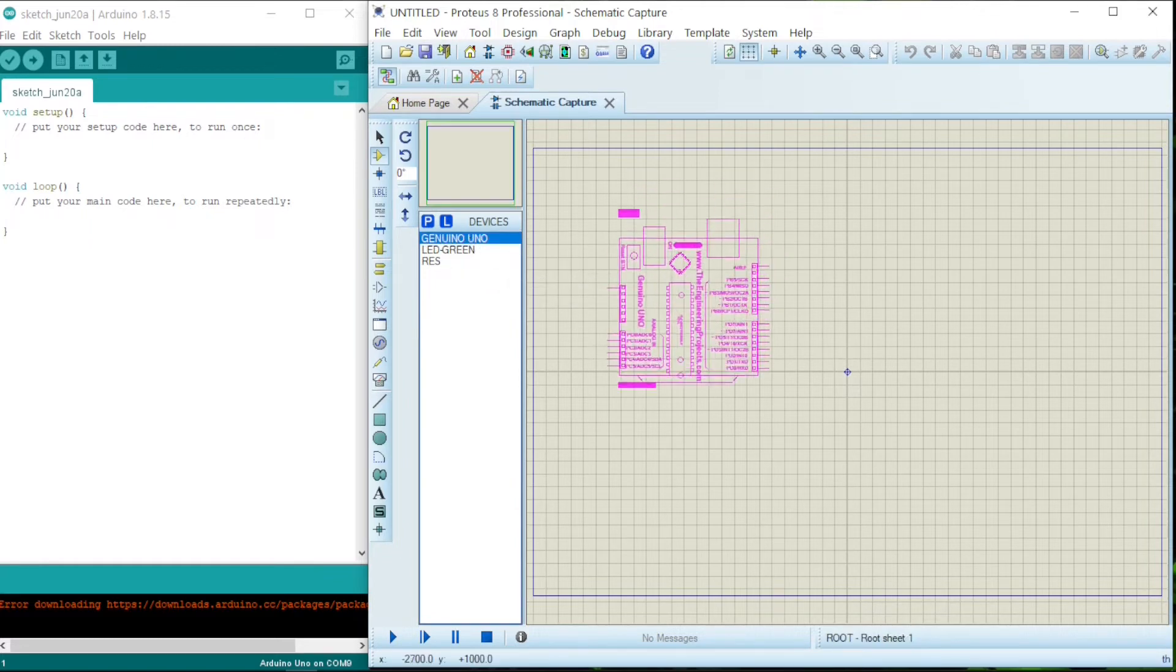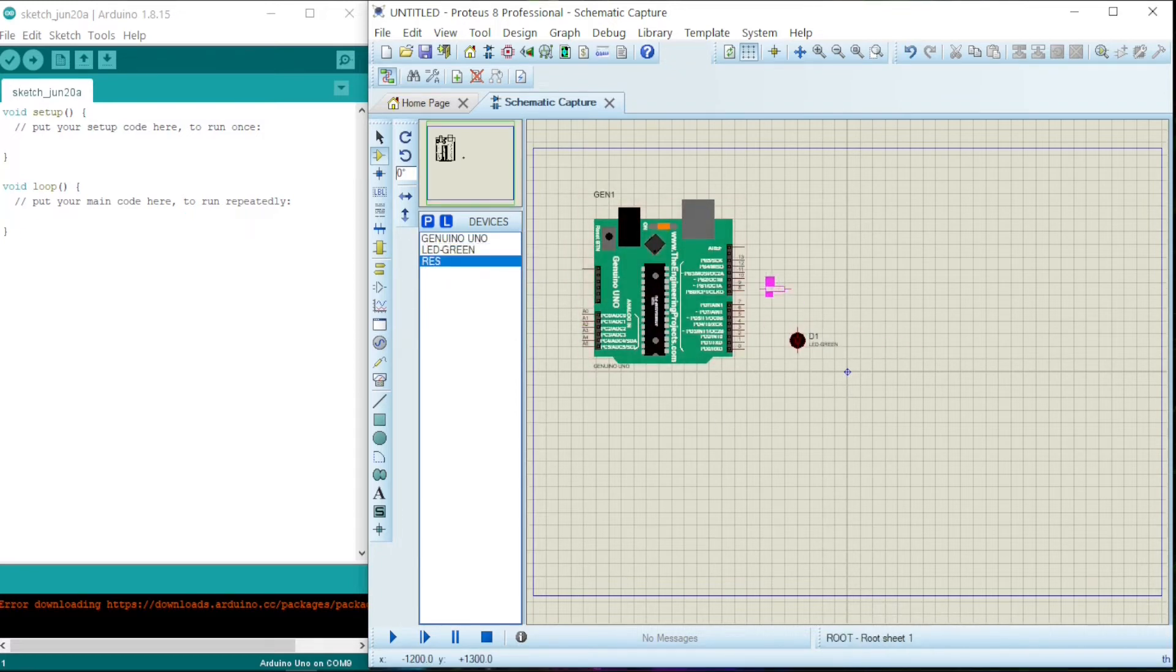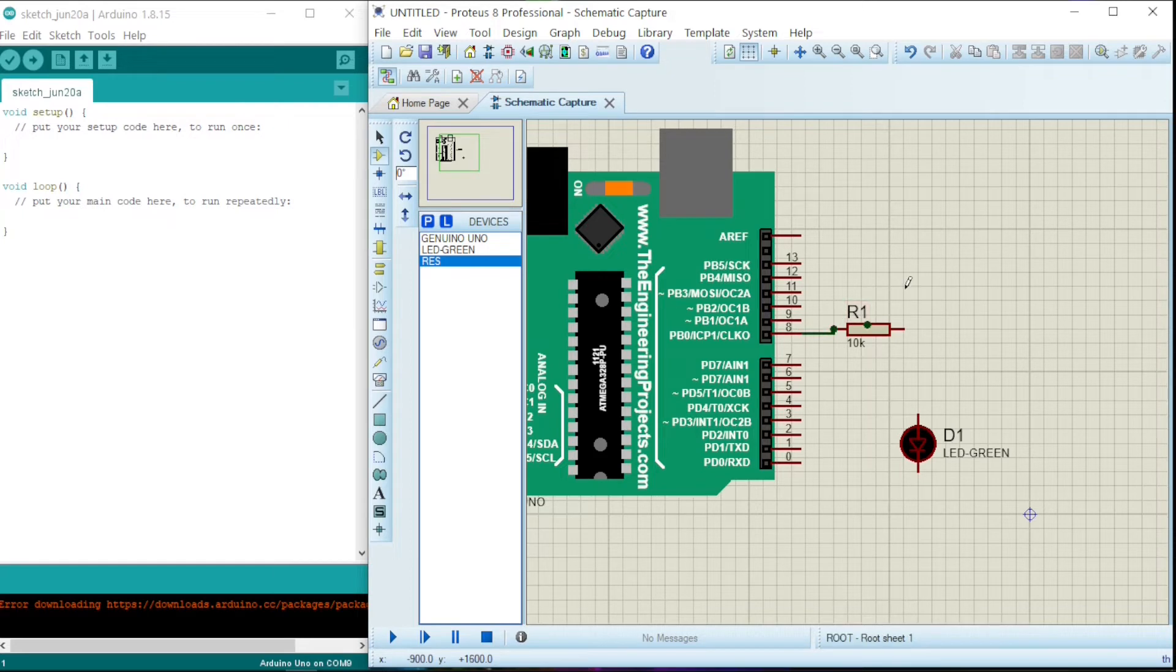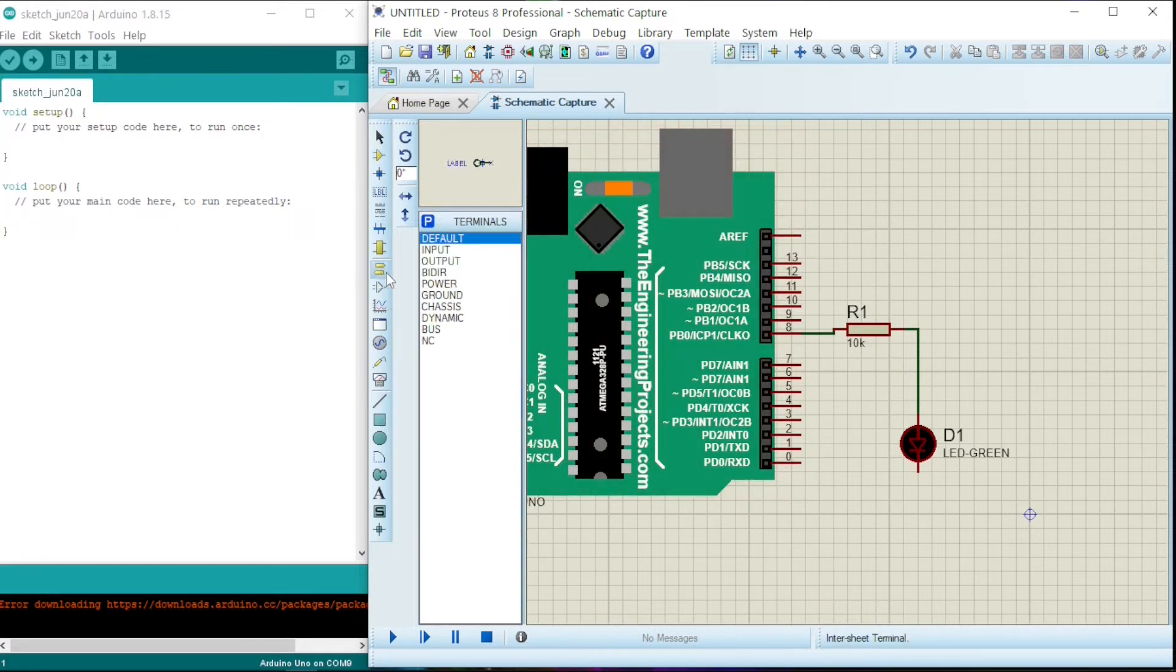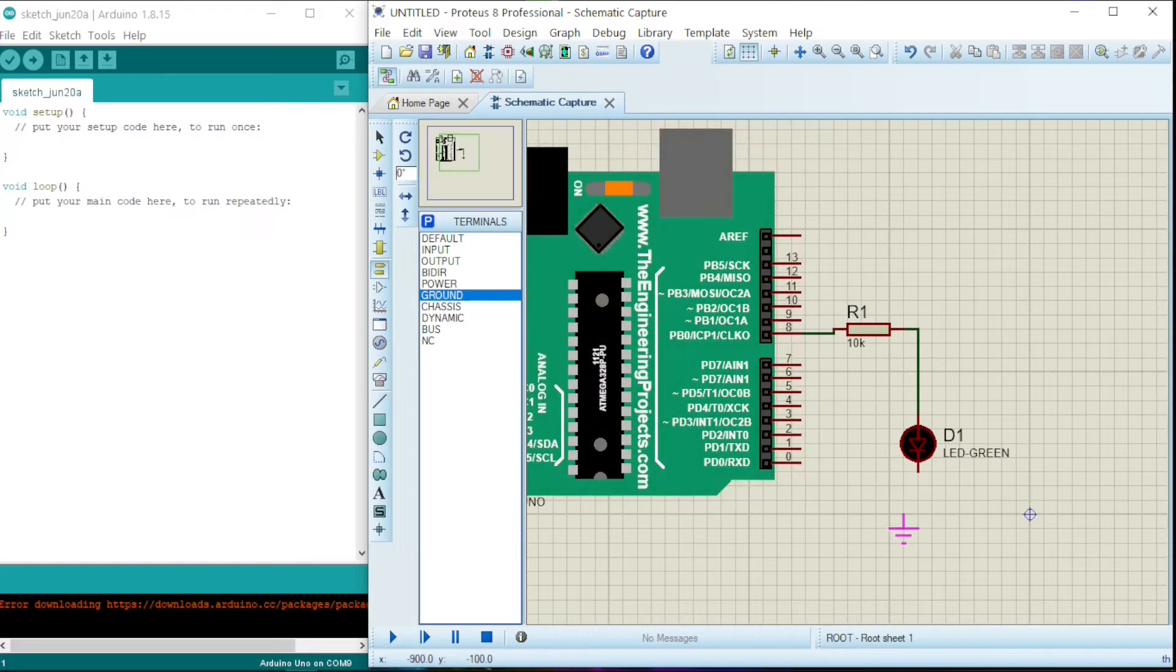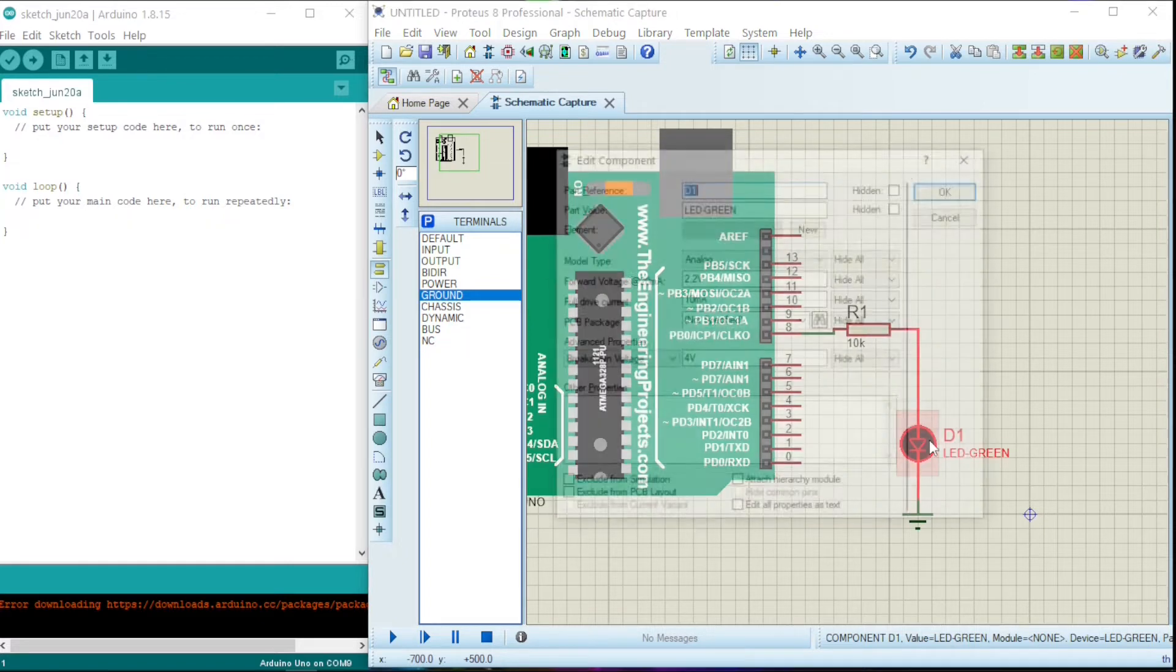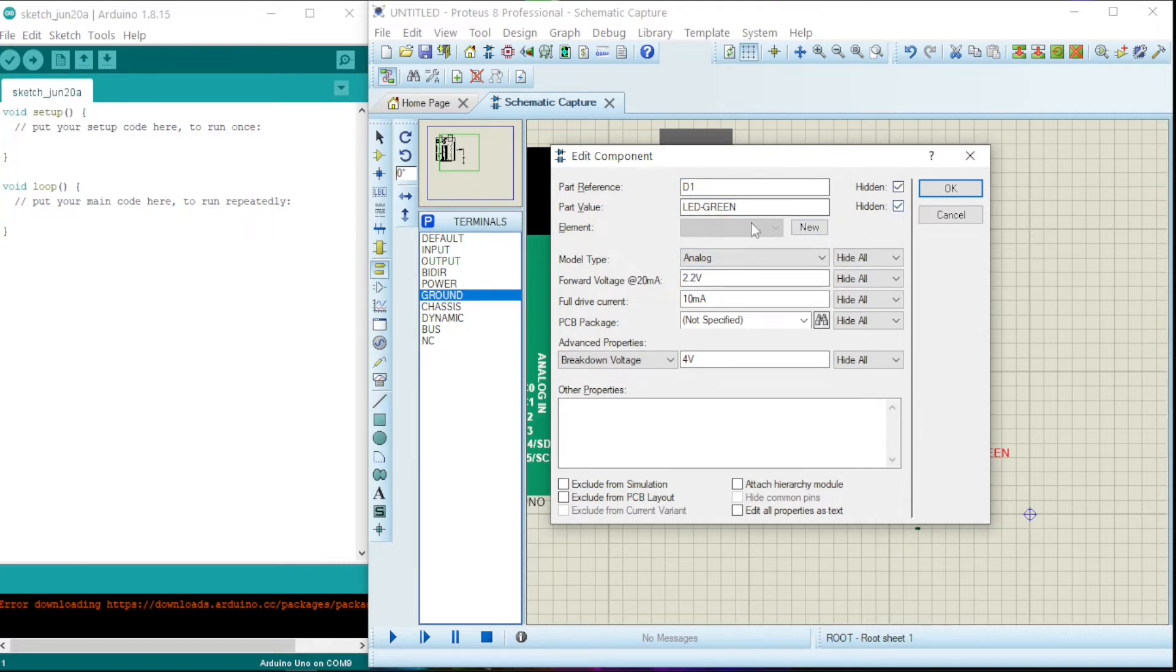Now let me hook up the circuit. In order to complete the circuit, we need to connect this one to ground. You can find the ground at this terminal mode. Click, here is ground. Okay, so I want to edit this LED. Just double-click on it. This edit component window will pop up. Just hide some of this.